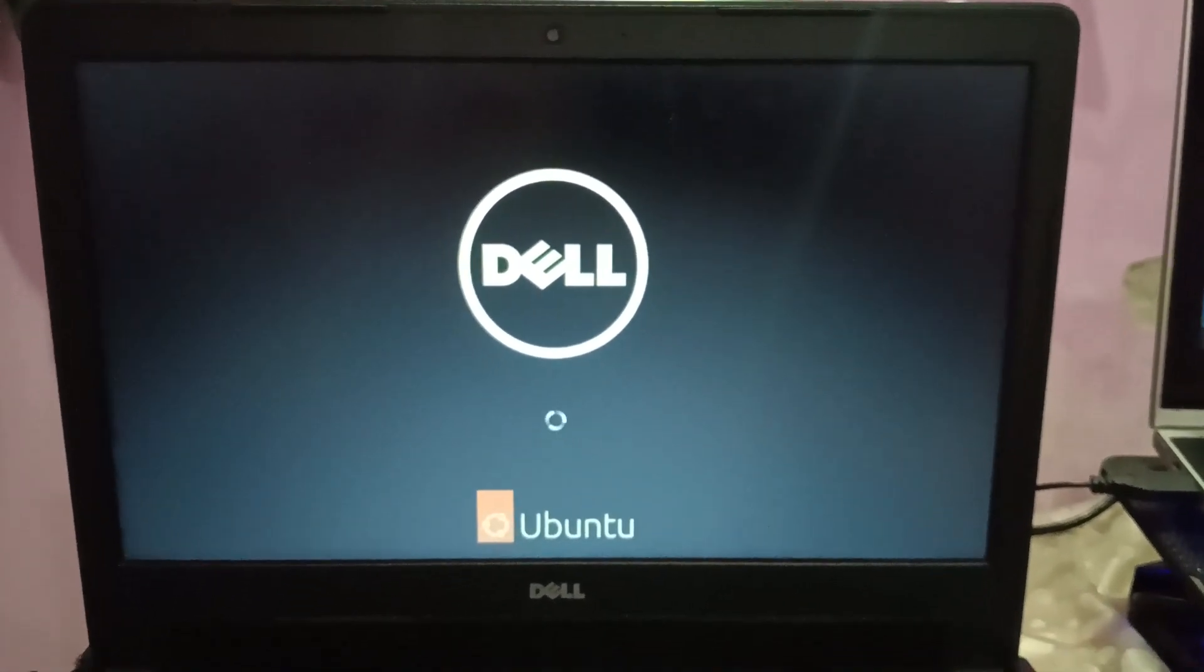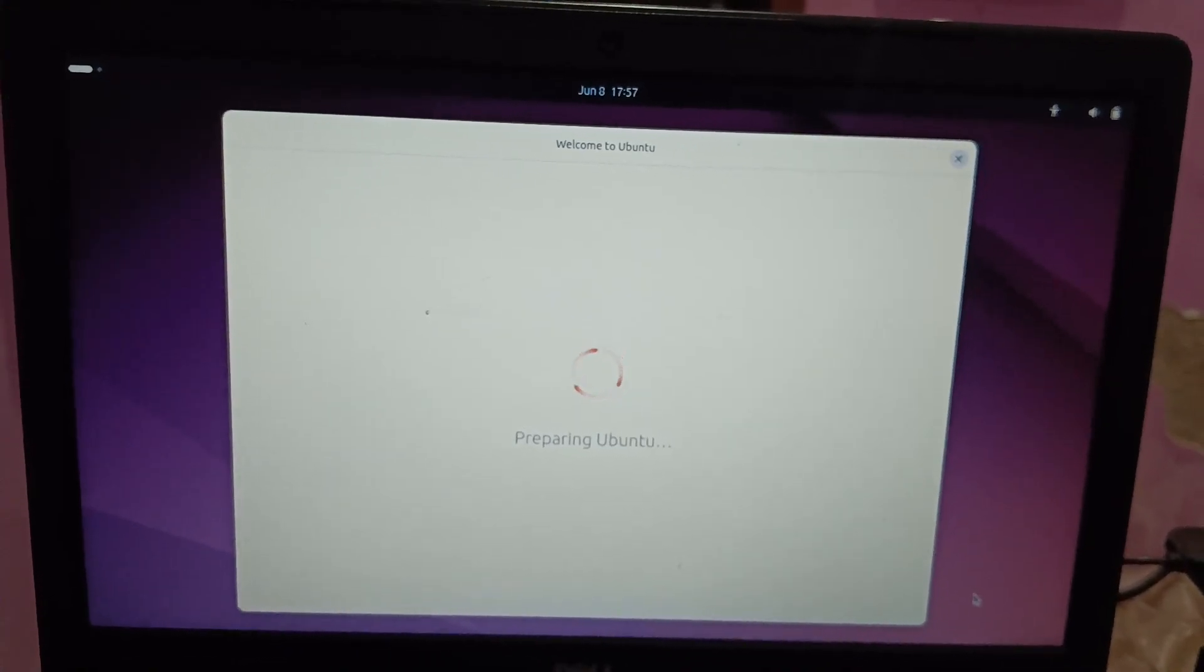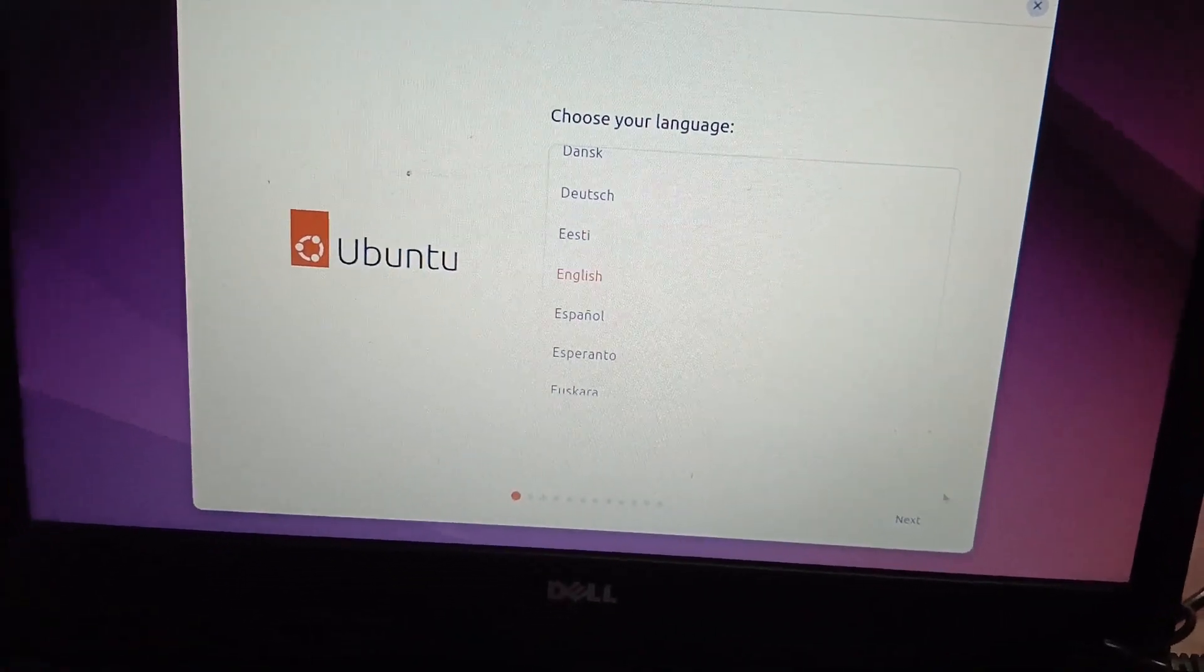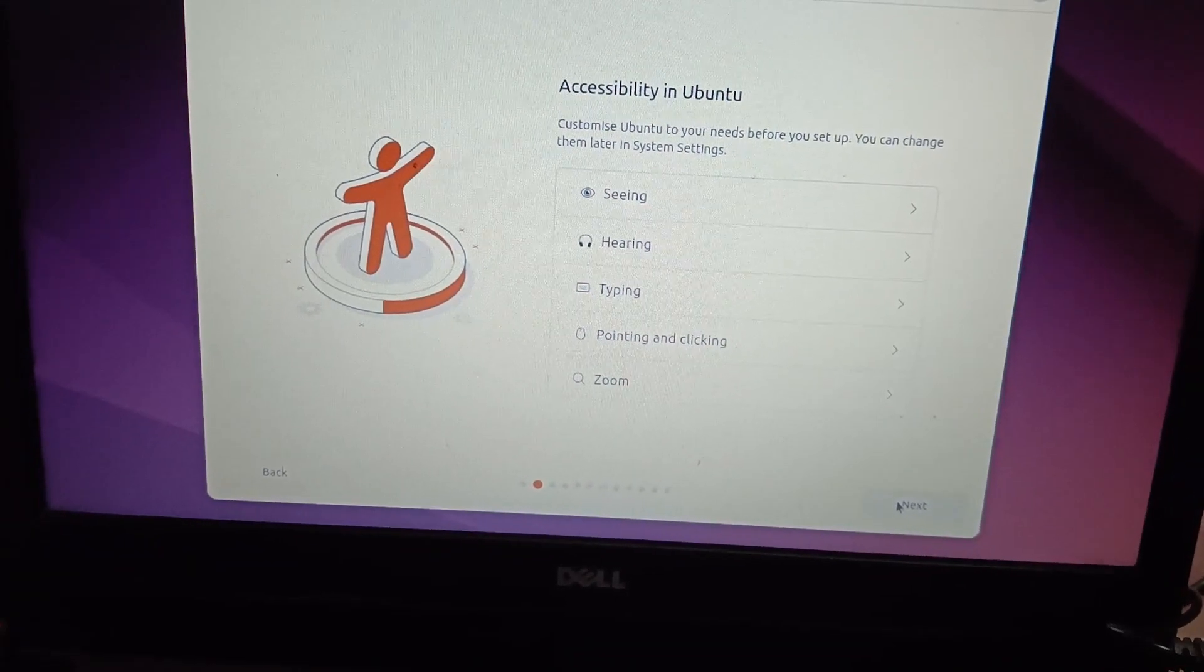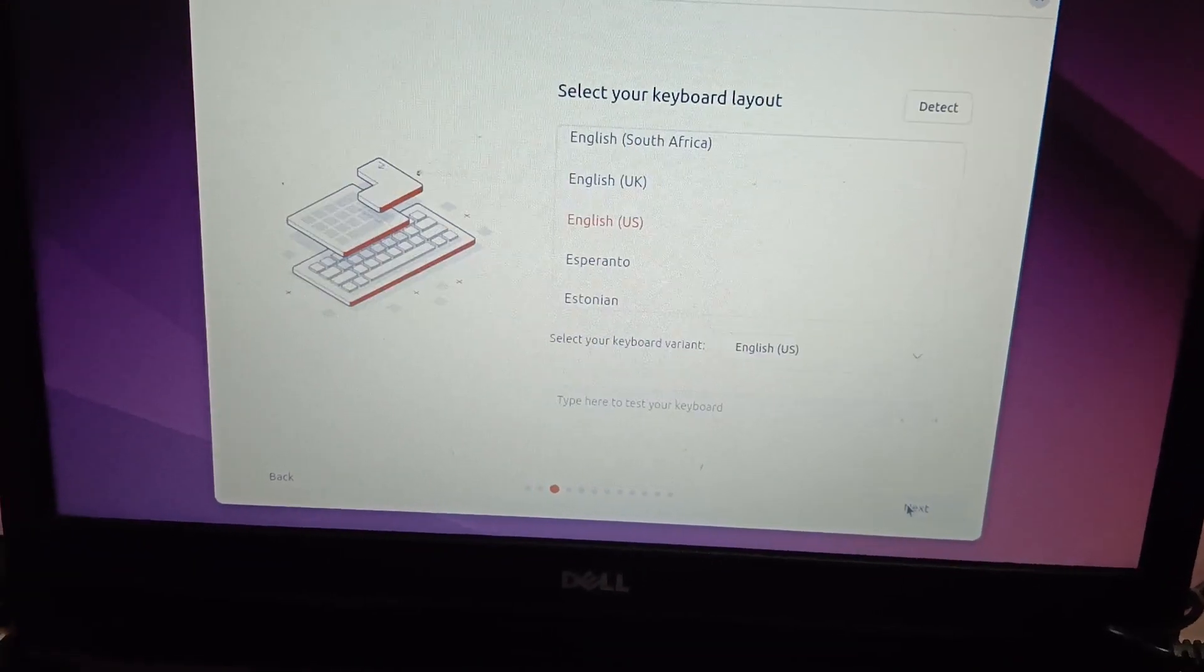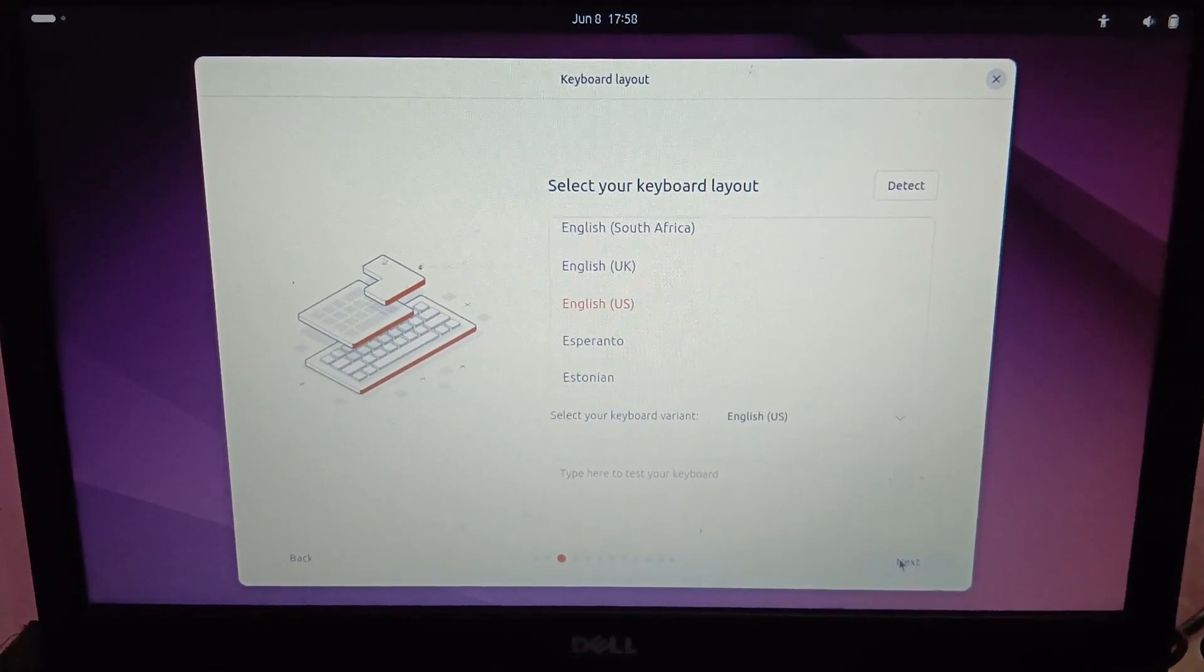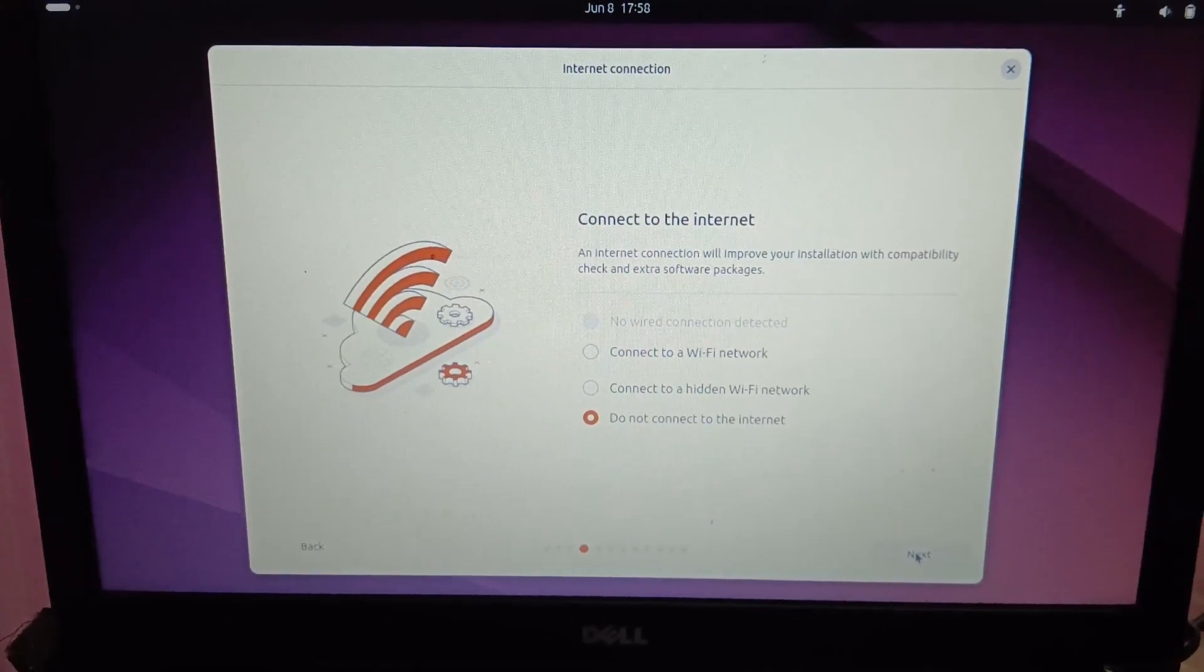Now Ubuntu logo is coming up. Preparing Ubuntu. Select your language. I'm selecting English, so I need to click on next option. This is the keyboard language which you can select. I'm selecting US and I'm hitting next option here.